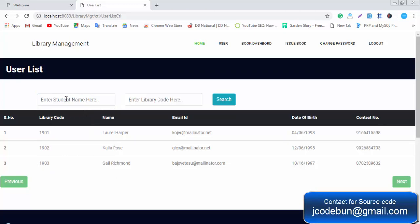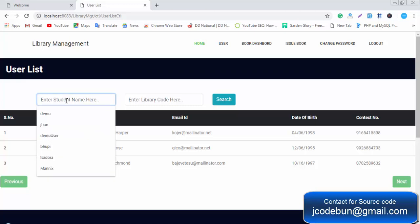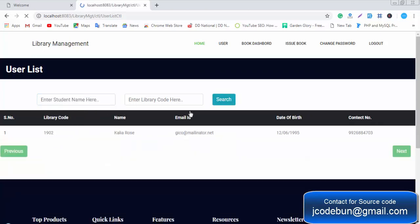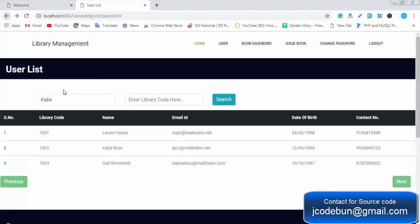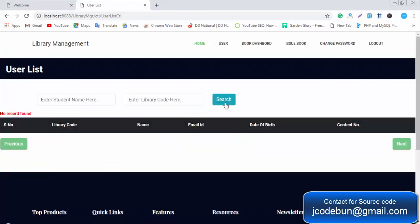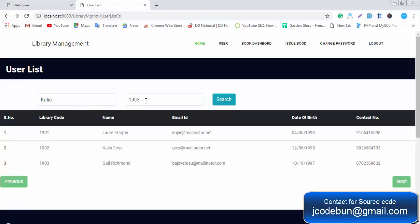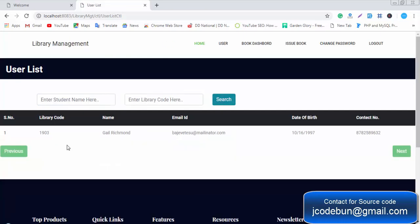The admin or librarian can search any student here by their name. You can also search by the library code. There are two separate search inputs — one for name and one for library code. You can also click on the Next and Previous buttons for pagination; once the record count exceeds 10, the Next button will be enabled.